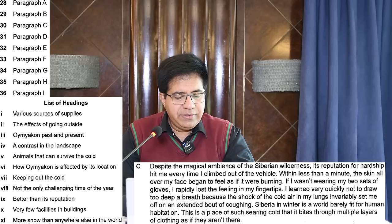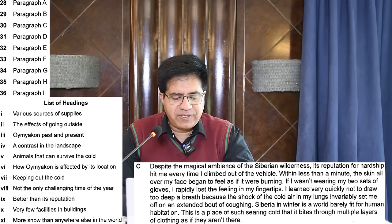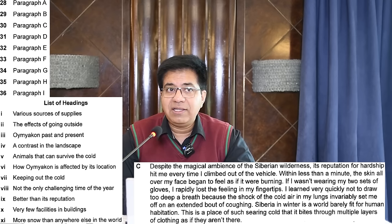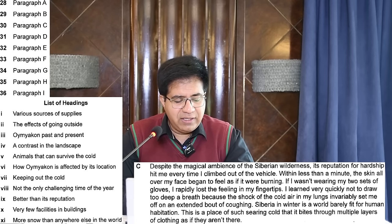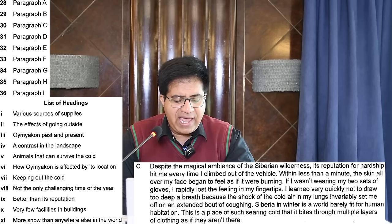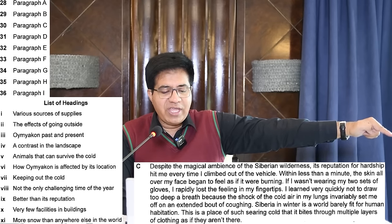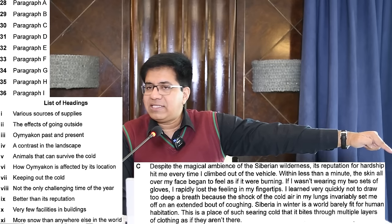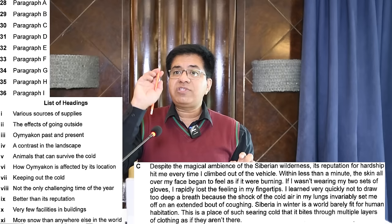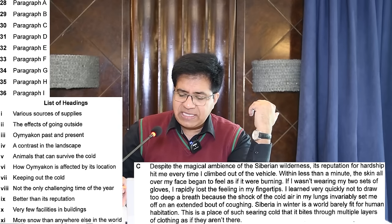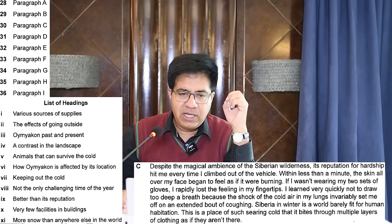Paragraph C: 'Despite the magical ambiance of the Siberian wilderness, its reputation for hardship hit me every time I climbed out of the vehicle. Within less than a minute, the skin all over my face began to feel as if it were burning.' Effects of going outside — heading number two. When you select a heading, cross it from the list so you don't use it a second time. Paragraph C: heading number two.